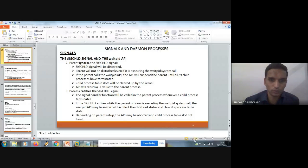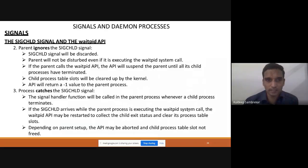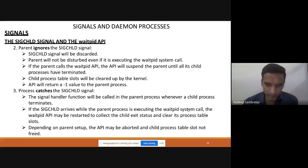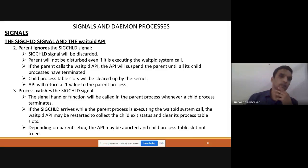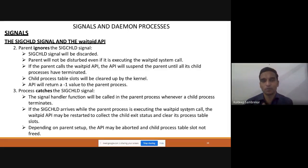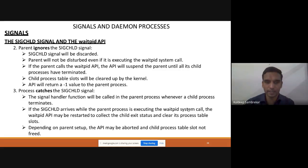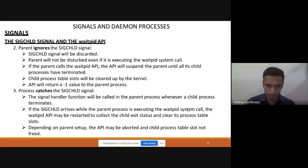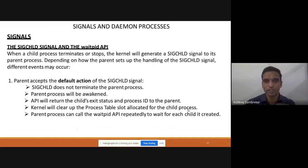In the previous class we read about the SIGCHLD and the waitpid API. Whenever a child process is created by a parent process, and whenever the child terminates or stops, the parent is notified. The parent can take either of the actions: ignore the signal, catch the signal, or perform the default action.